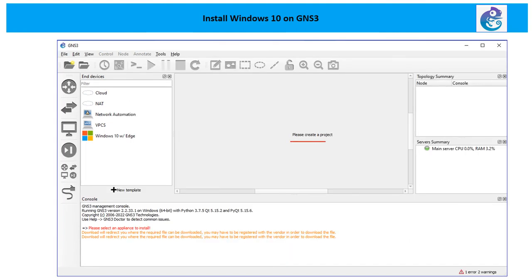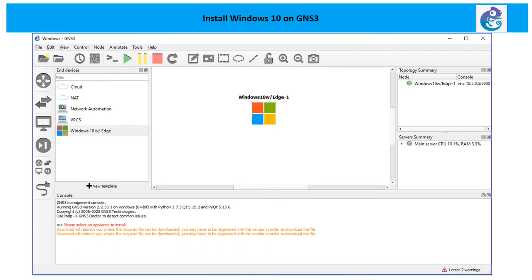So now you need to create a project first before you can use any of these devices. To create a project, now you can simply drag and drop like other routers and switches this Windows machine here on the main screen.